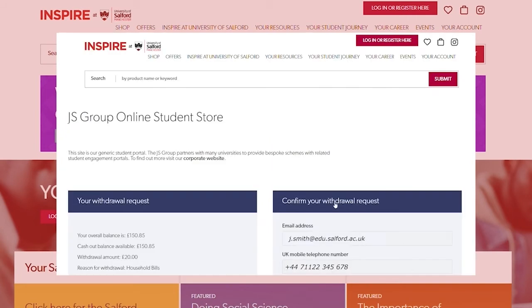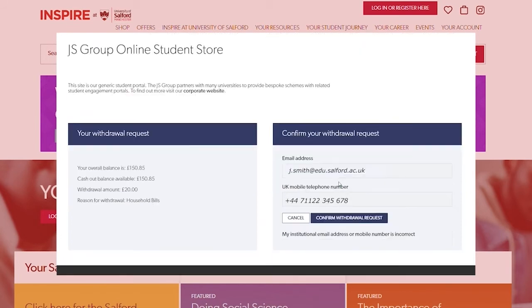Confirm your email and mobile number. If these are incorrect you will need to click the contact us button at the bottom of the page. If correct, click confirm.